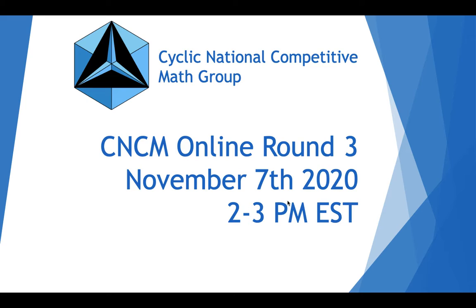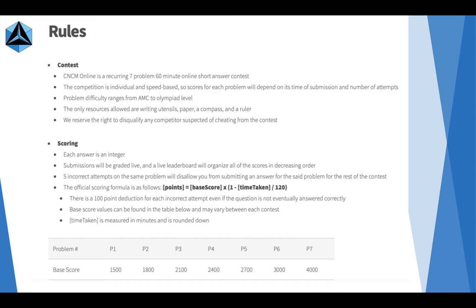I just wanted to go over a couple of the rules. If you participated in Round 1 or 2, you know most of these. Alright, so these rules can be found on the website.